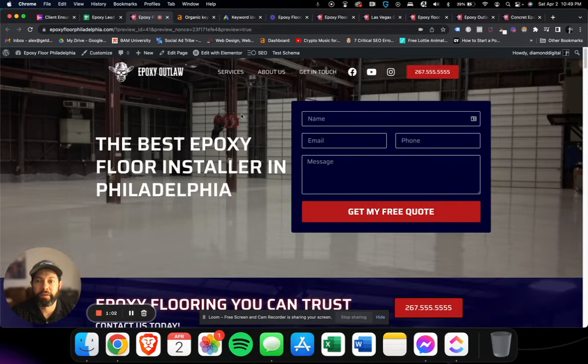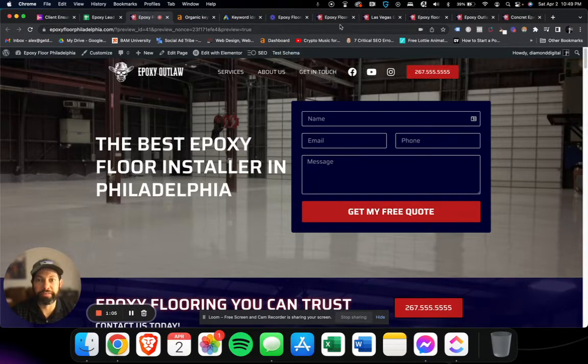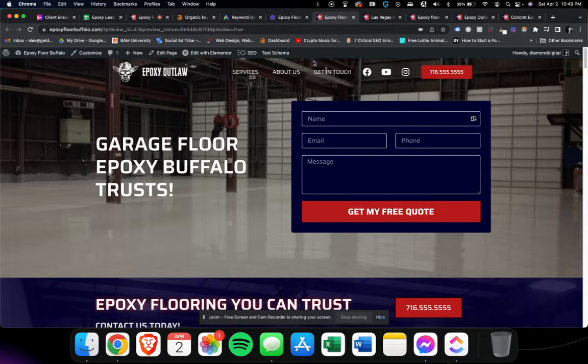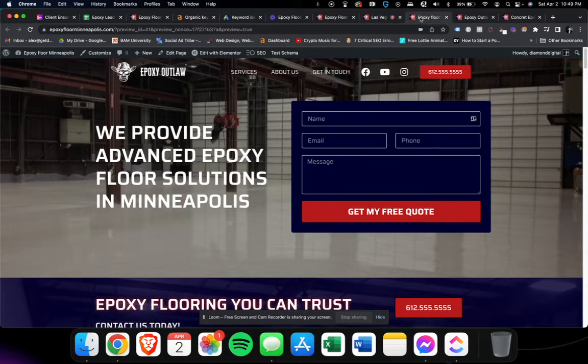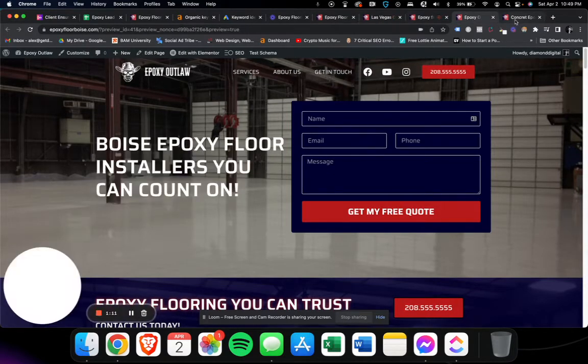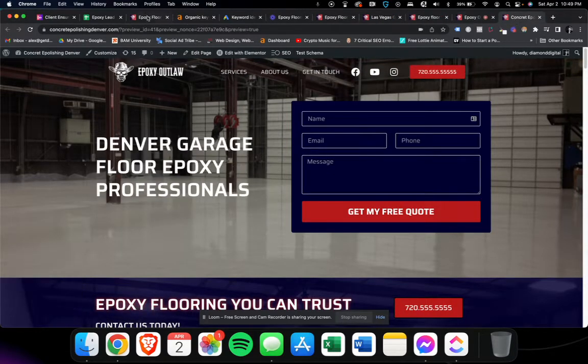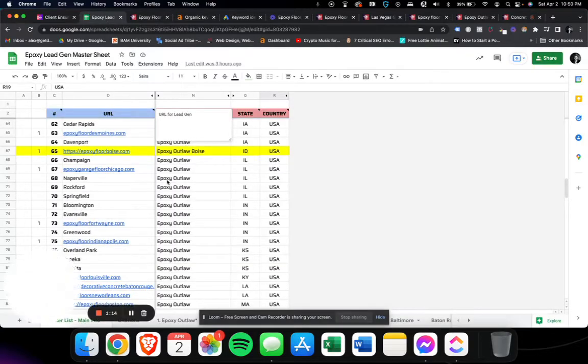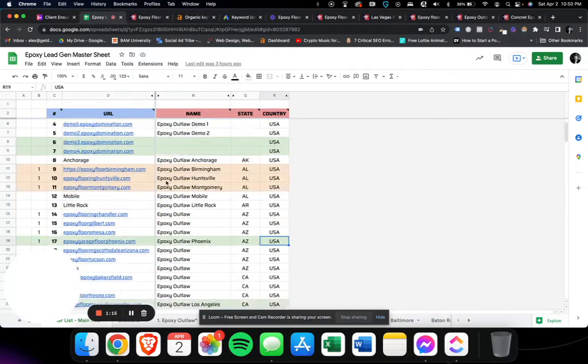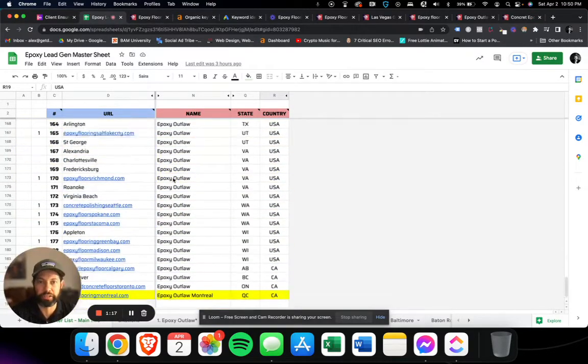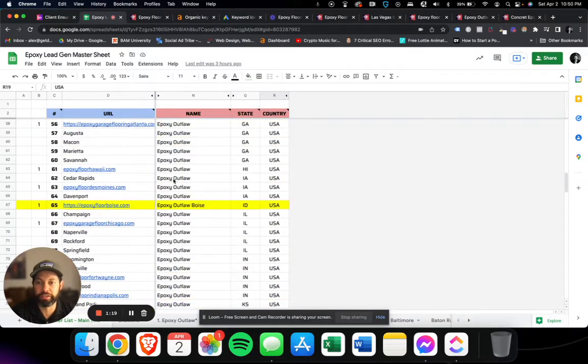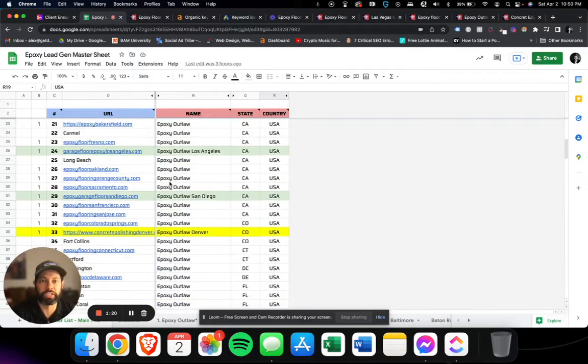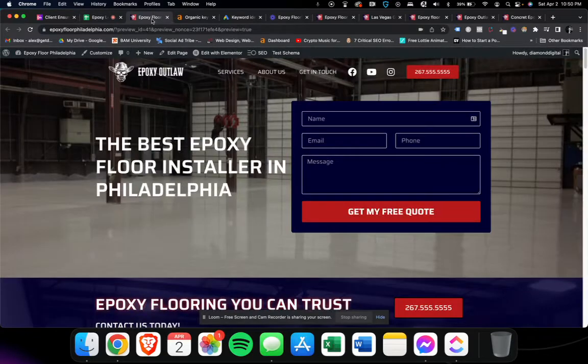Now we've got these websites all over the country. That's Philly, we've got Buffalo, Las Vegas, Minneapolis, Boise, Denver, and honestly I've got 184 of them here. So if you're close to a large city or town, we've probably got a website for you.